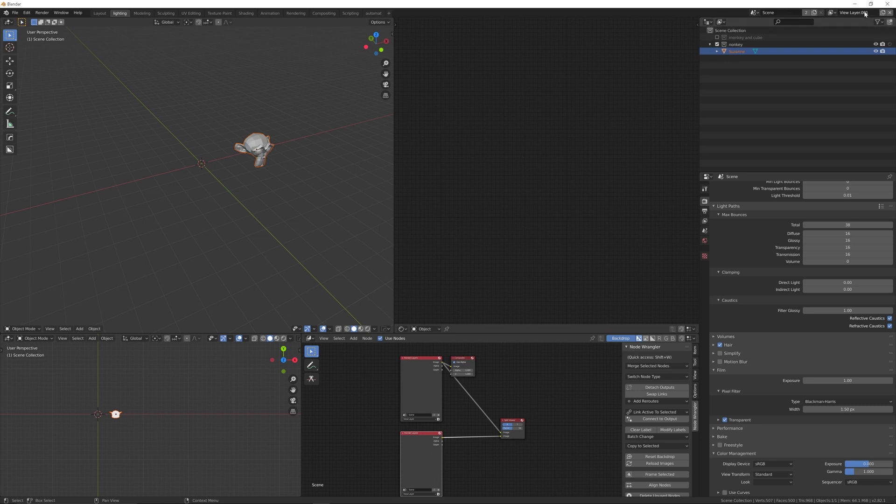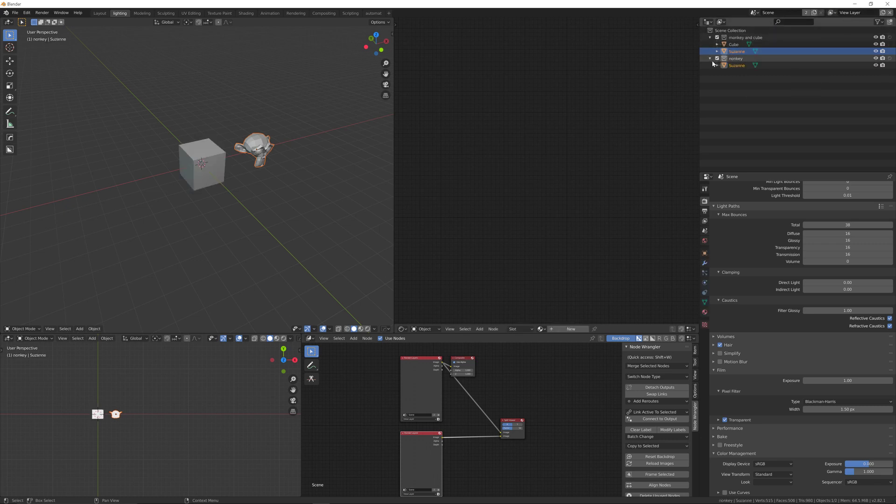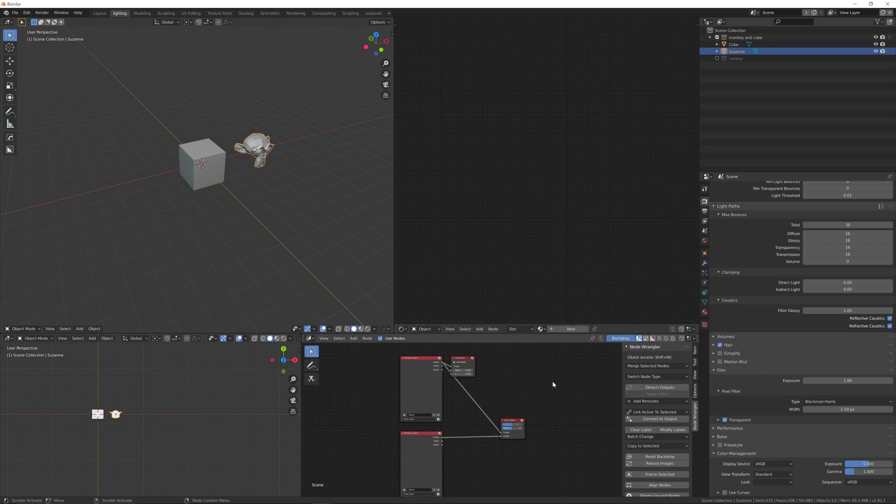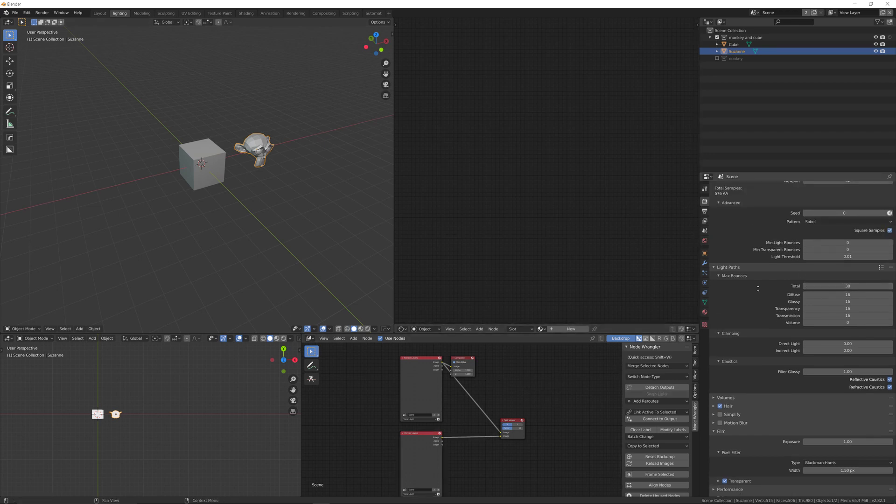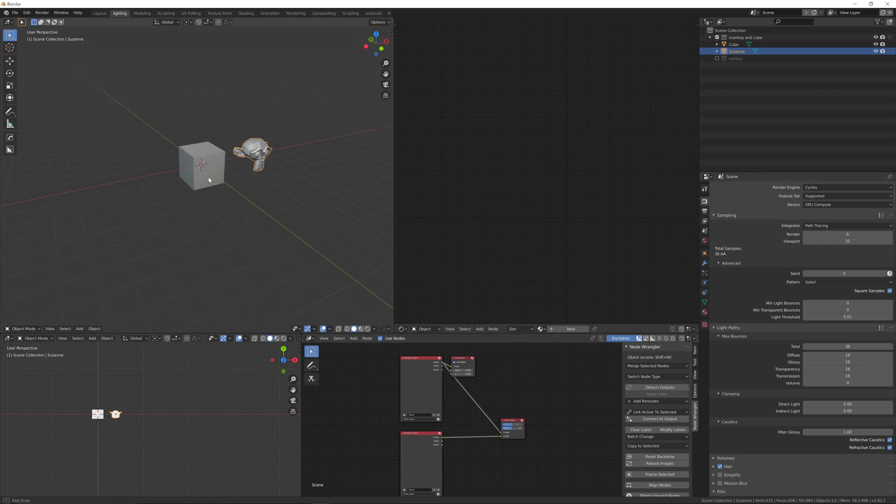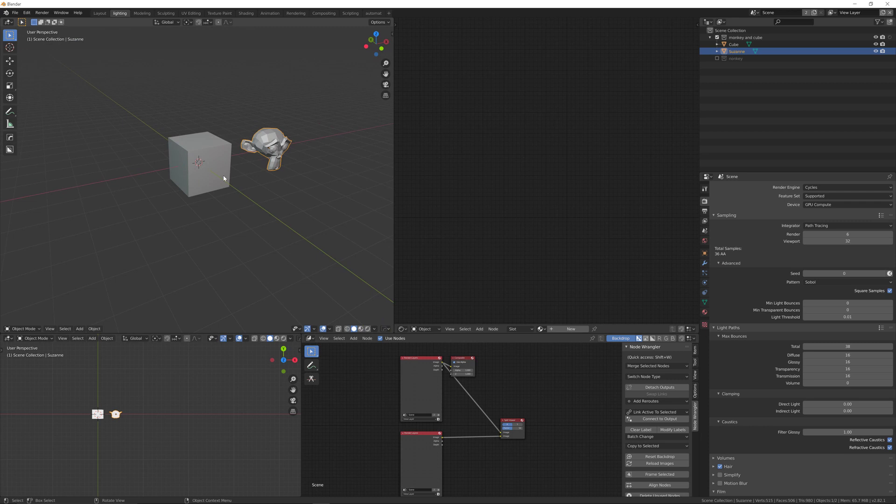If you go back to the first collection, you can turn that one off and both the cube and monkey will render. Press F12 to render, but first I'll lower my number of samples.